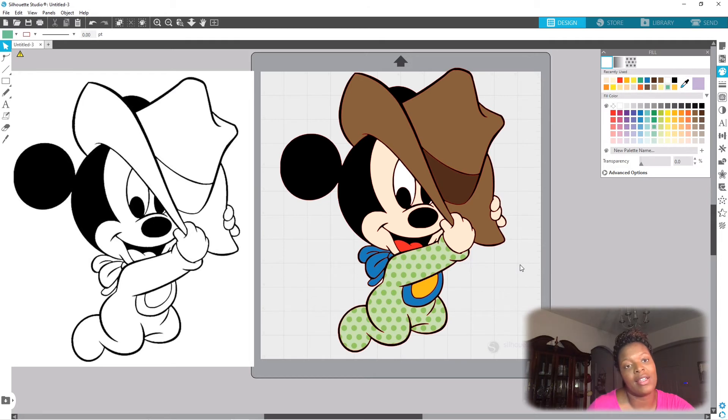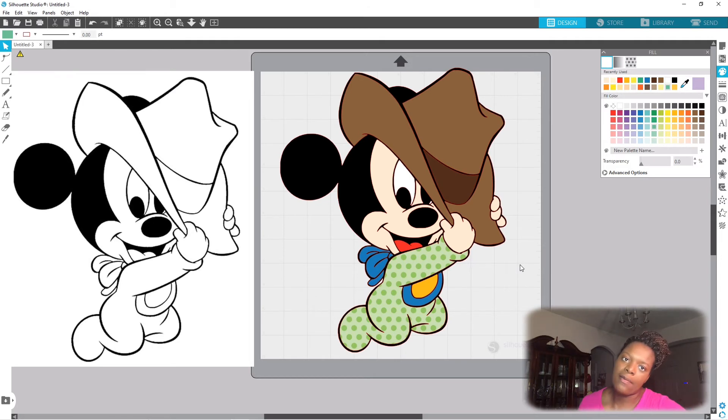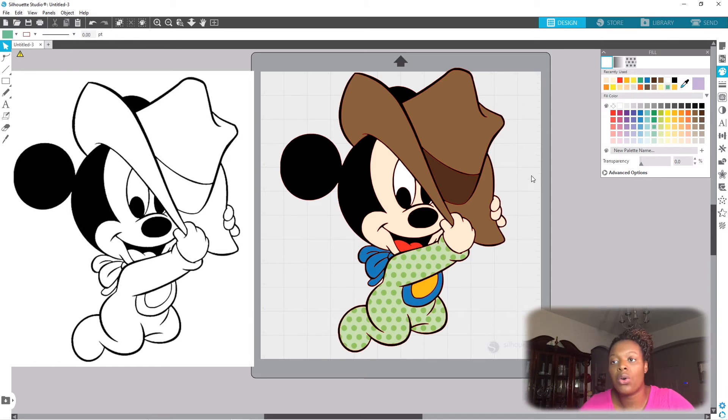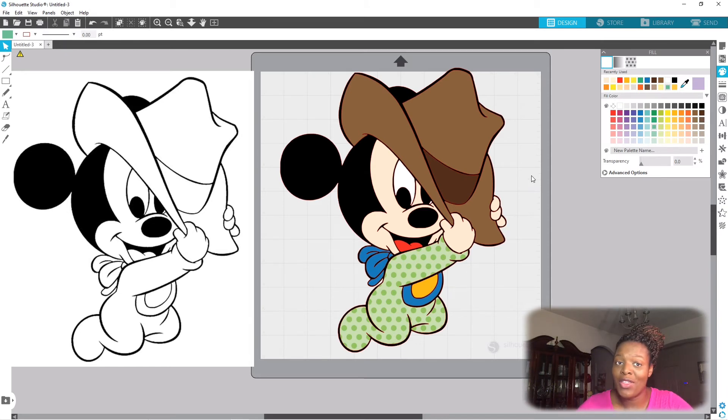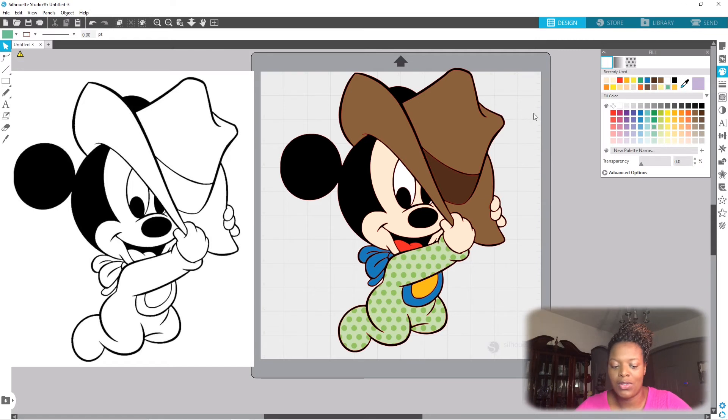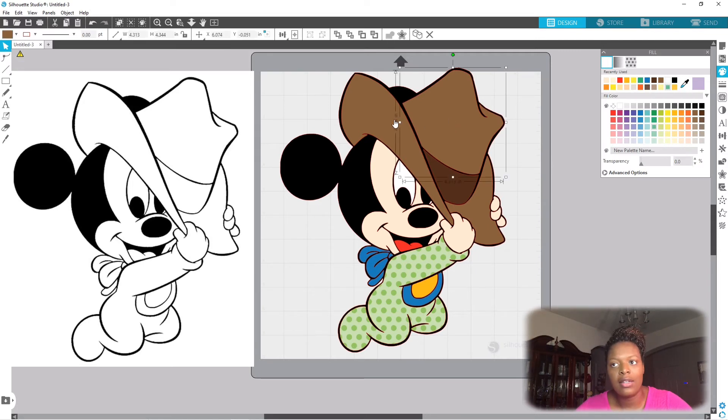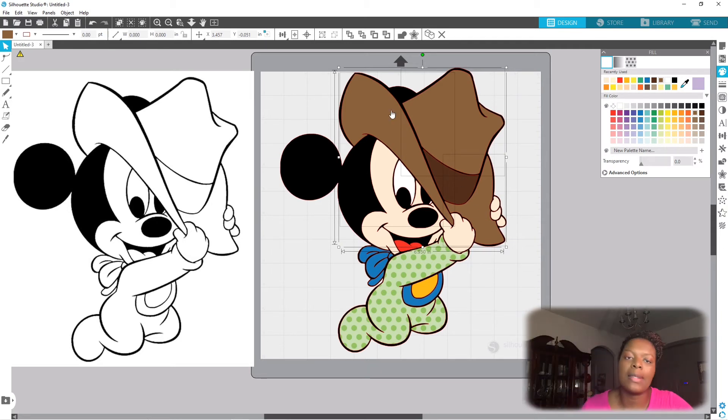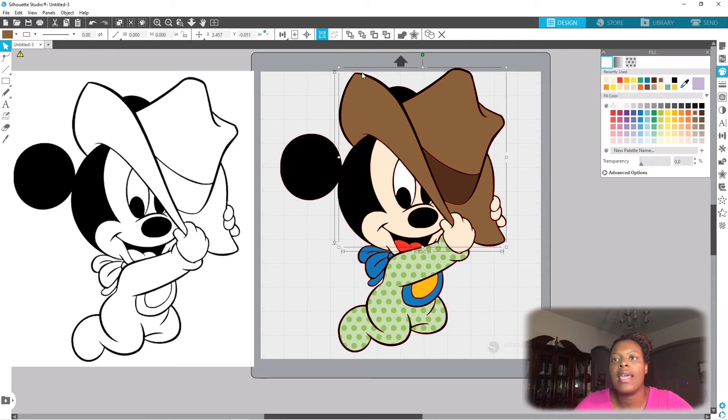Now to take it one step further, what I normally do is I like to group things by colors. So you can do this by using the shift tool I taught you. Hold down the shift key and select all the brown that you want to select, or all the shapes. I'm gonna start with the brown on the hat and group.